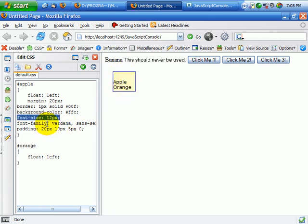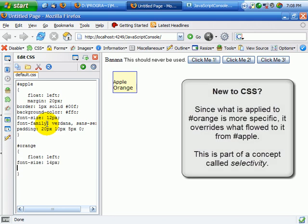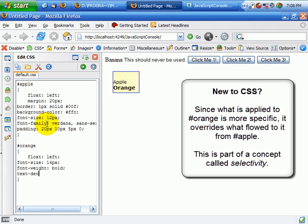And we can go down here and edit this. Put this one as 14. Maybe set it up with a weight. Now go ahead and set up the text decoration too.